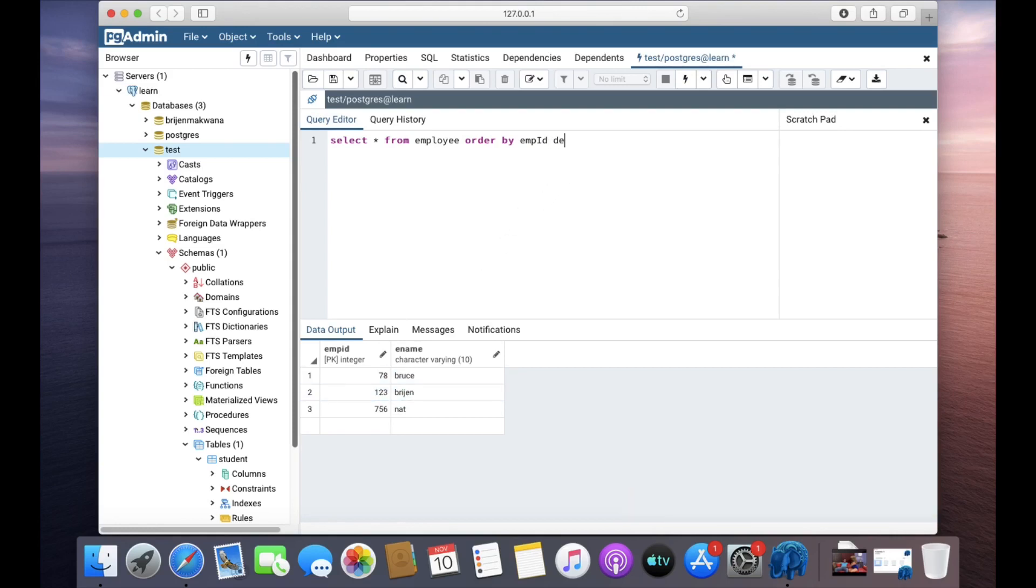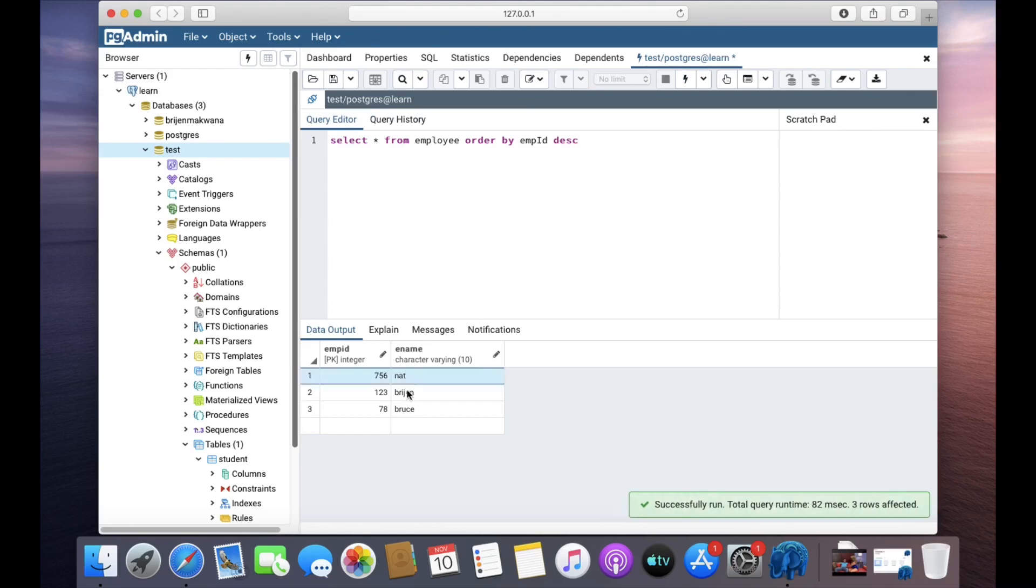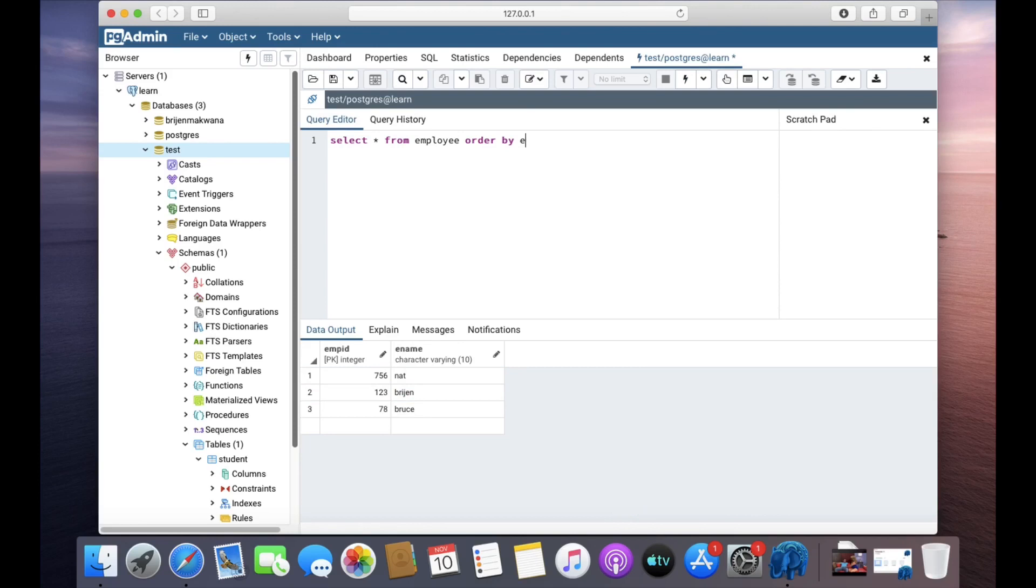If I provide keyword DESC, then it will be in descending. We can also order it by the employee name.